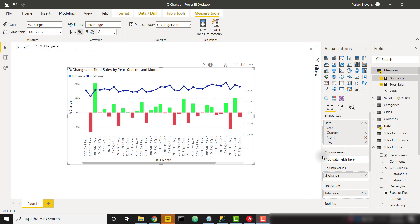We're currently looking at the month level of my date hierarchy. As you can see on the right side, I have date, year, quarter, month, day. So we're looking at the month level and my total sales is this blue line here and the bars are indicating whether or not it increased or decreased from the previous period.